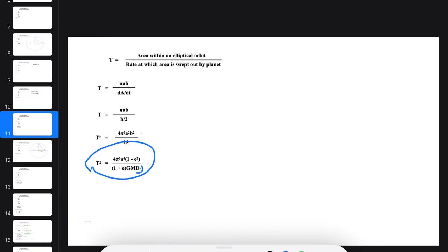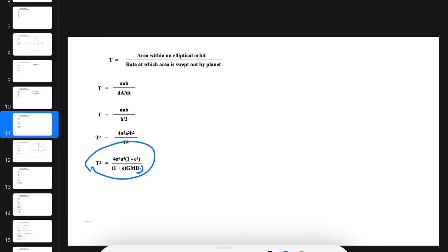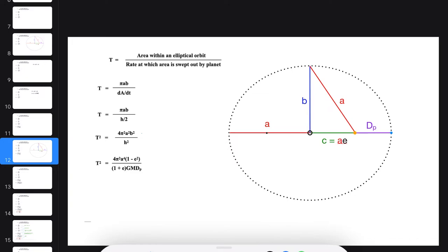Now, dp is something we can get rid of and instead express in terms of A and E. Here's how we do that. Here's dp. A, of course, is this distance here.